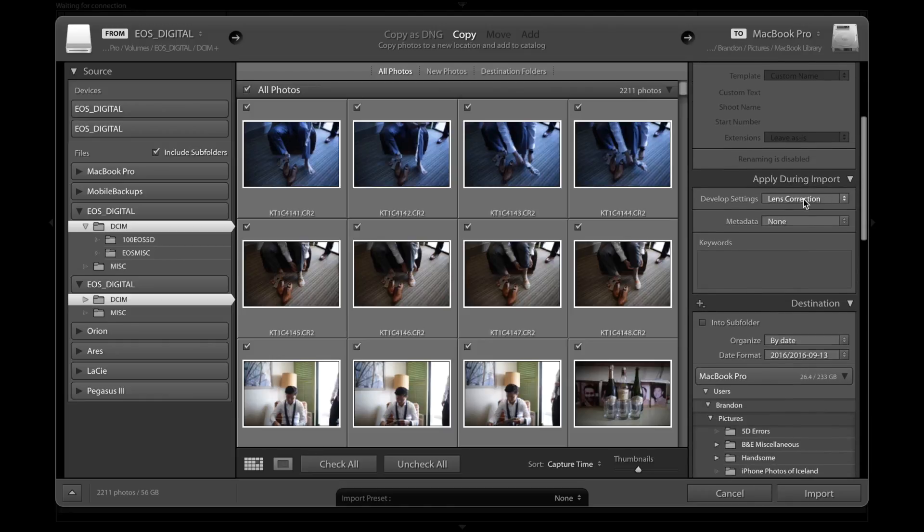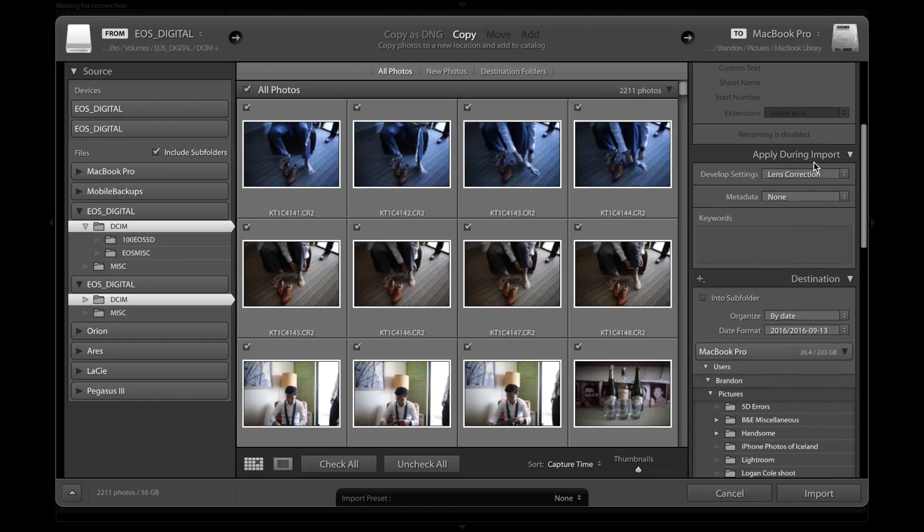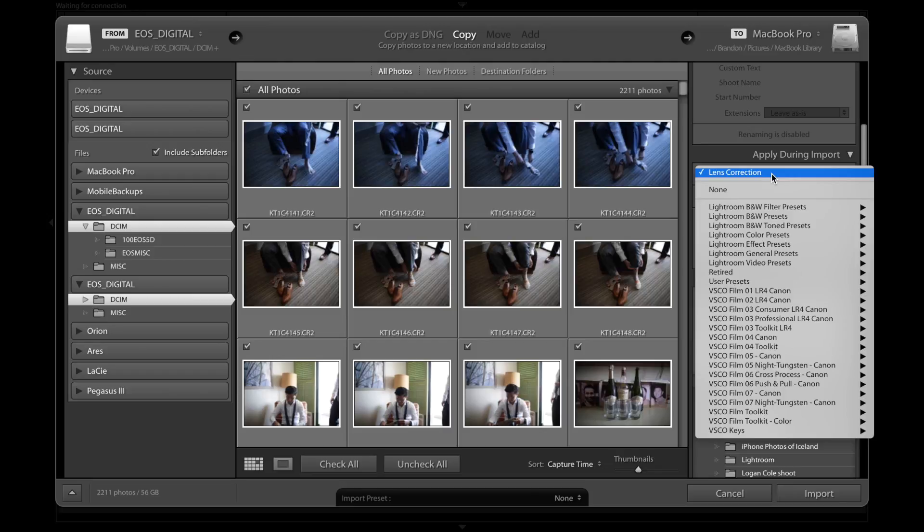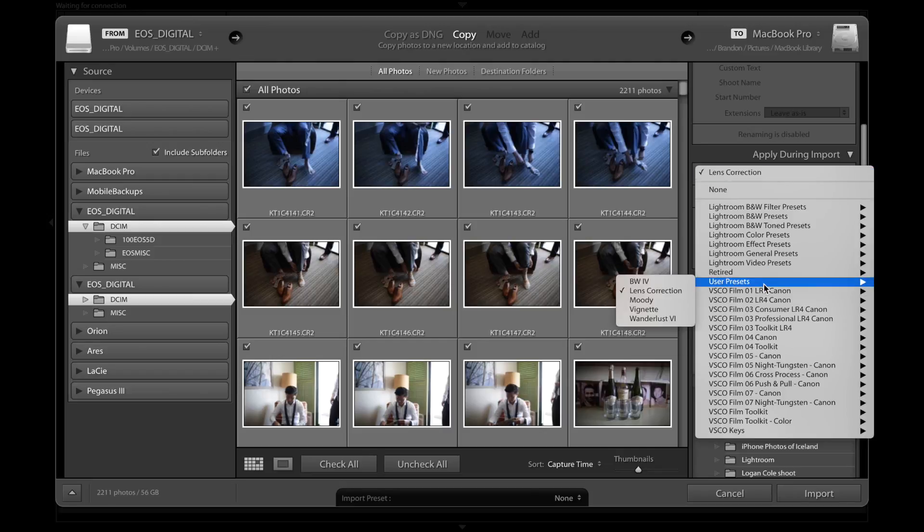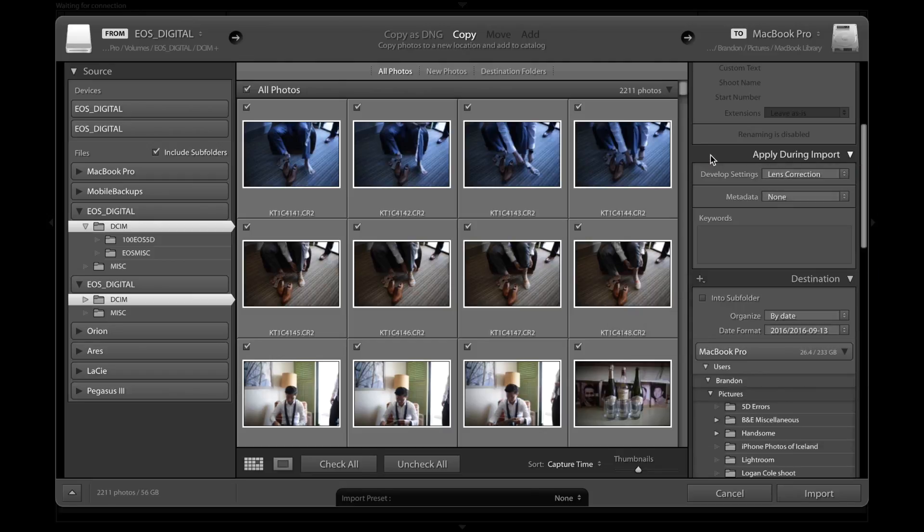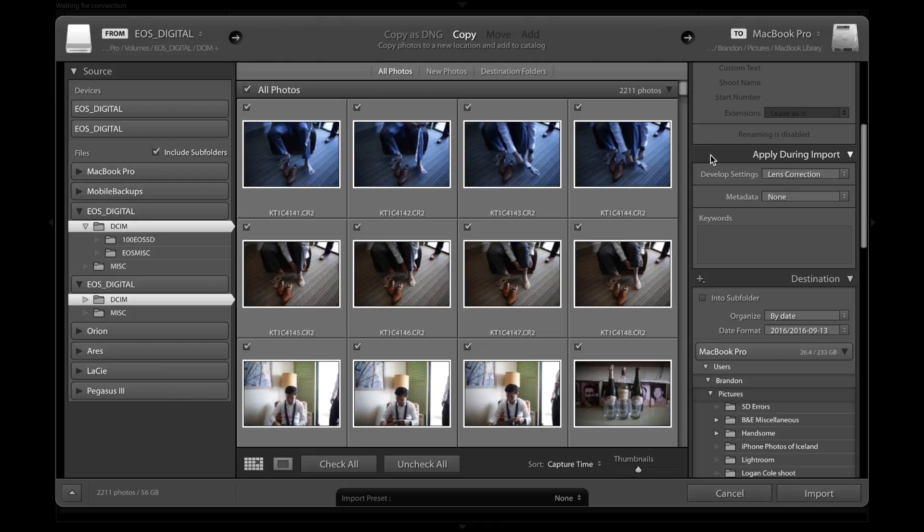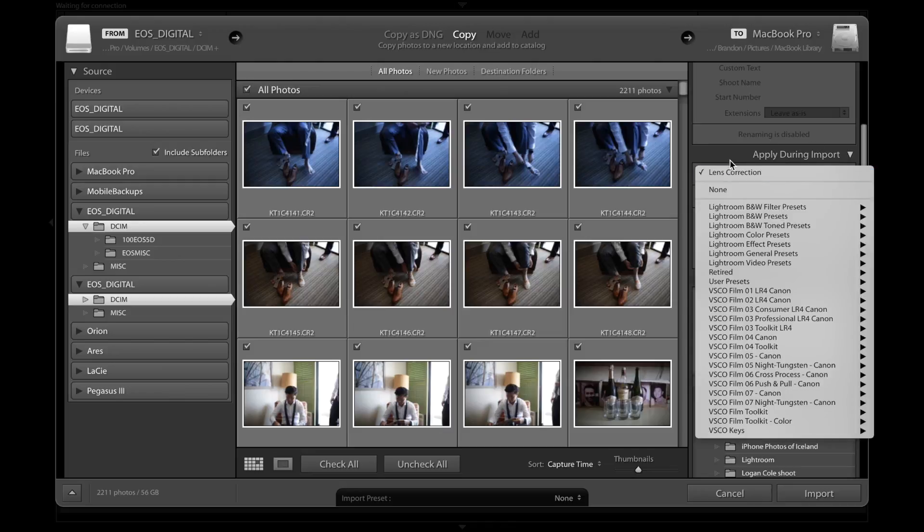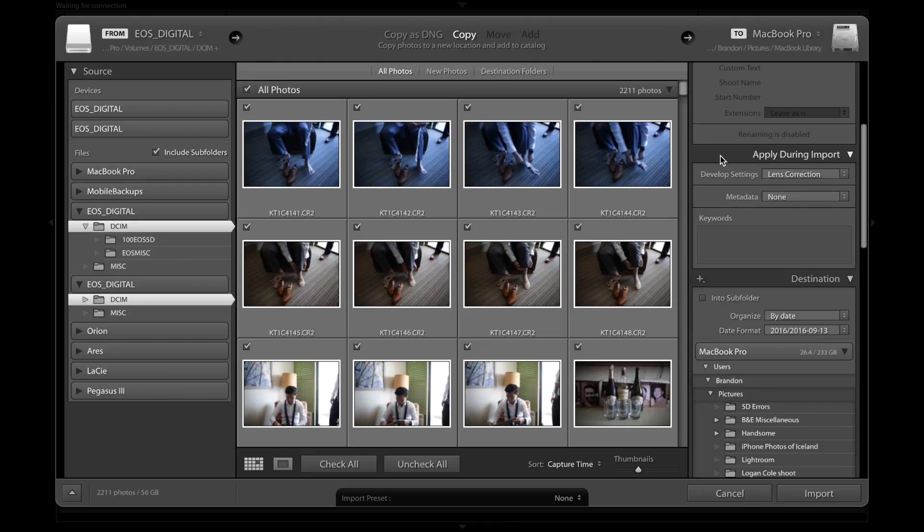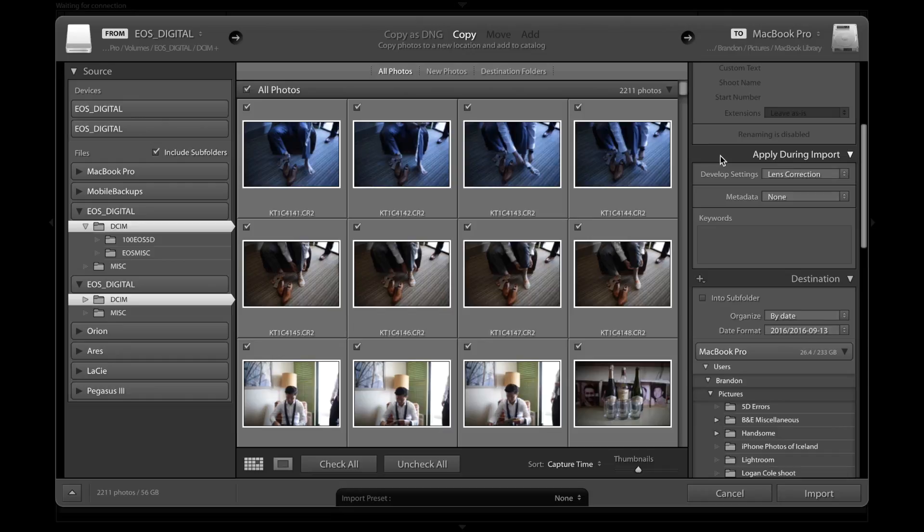Develop settings. So this is applied during import. For develop settings, the only develop setting that I have here is lens correction. It's a user preset that I created that basically is just a copy of what Lightroom does when you tell it to correct for lens distortion. You don't have to have anything here though because you could easily do it afterwards. It's just easy. It makes no difference whether it's done after or before. So I might as well just do it before so I don't have to do it after.